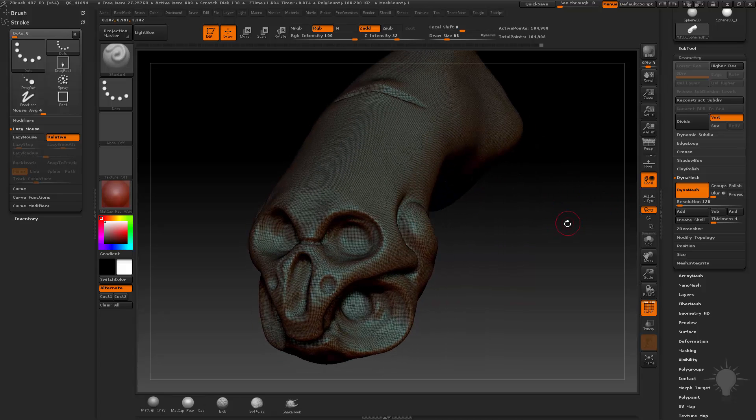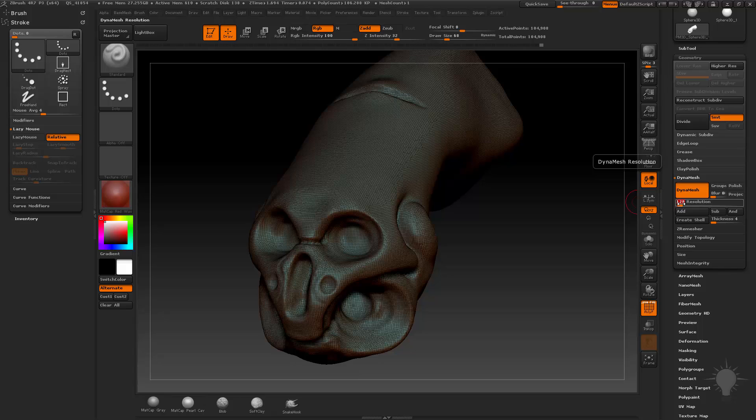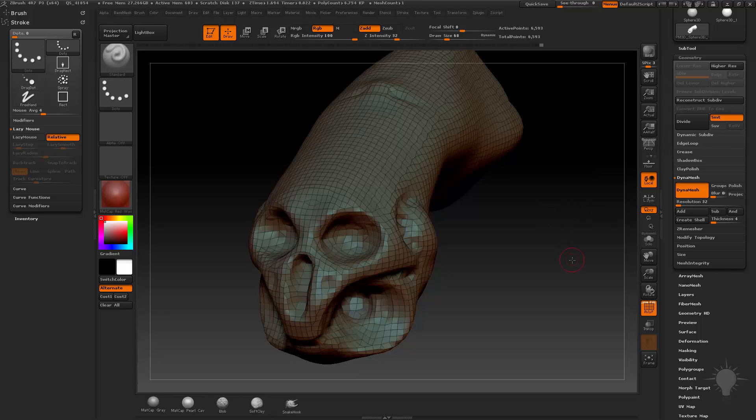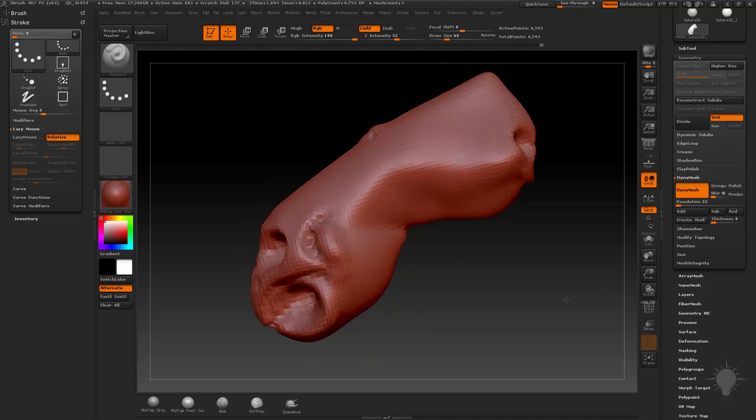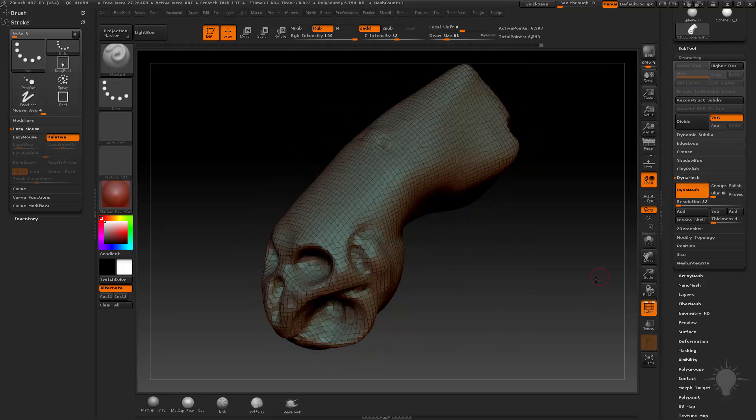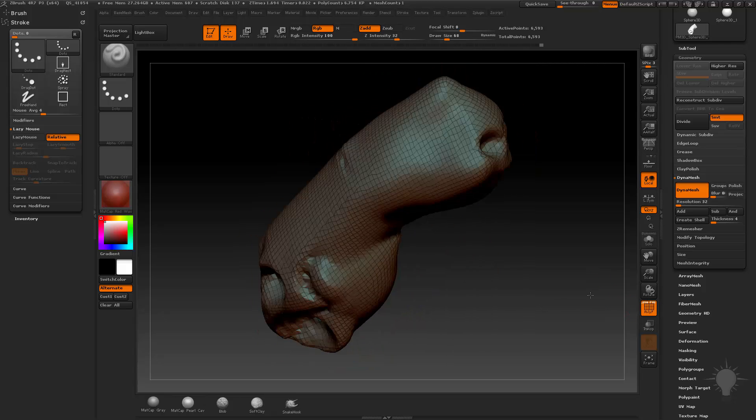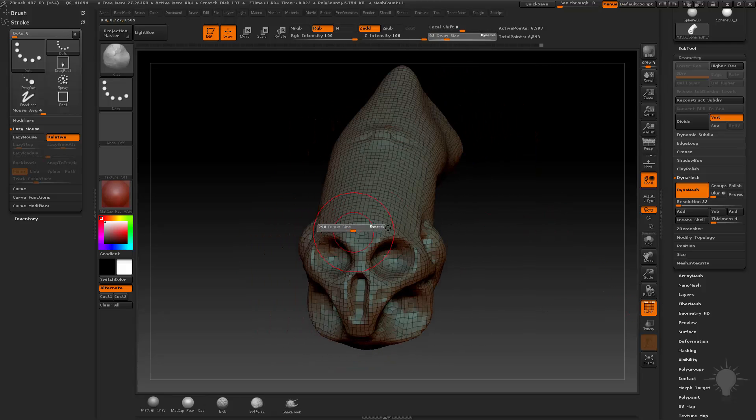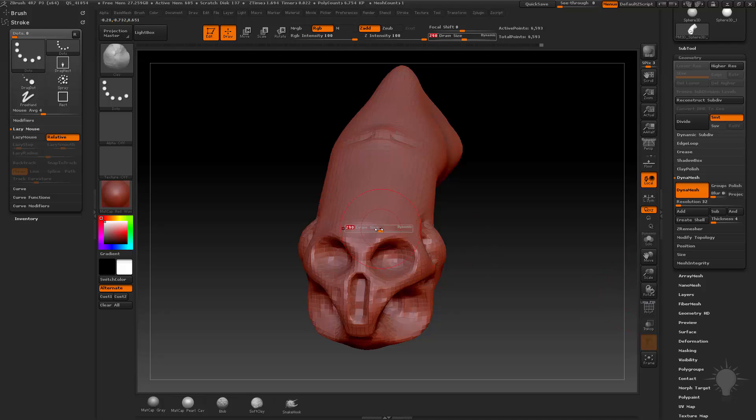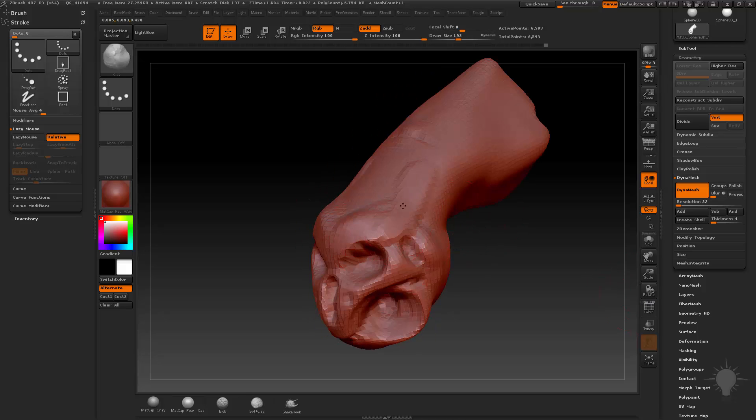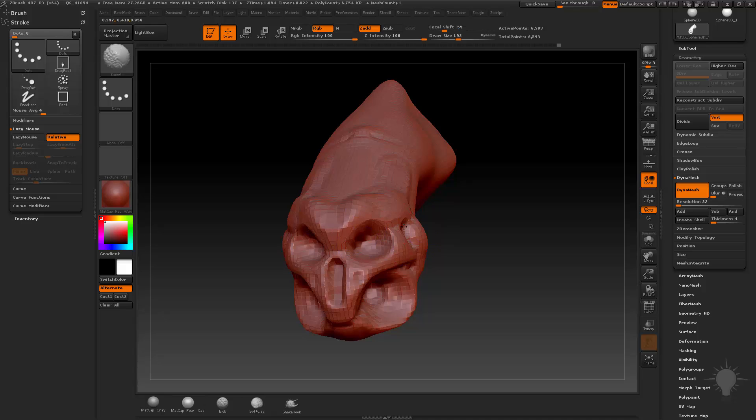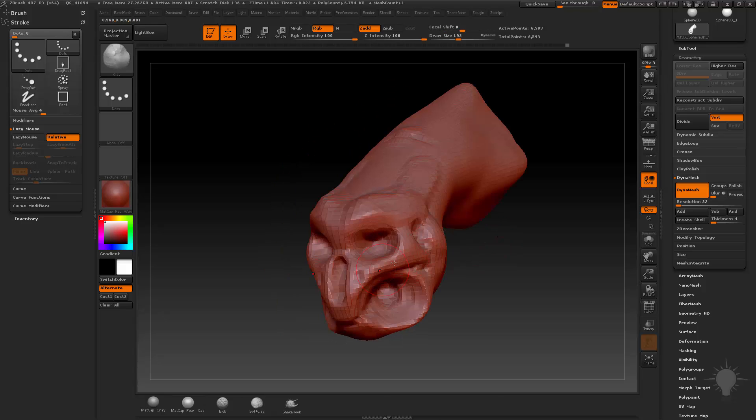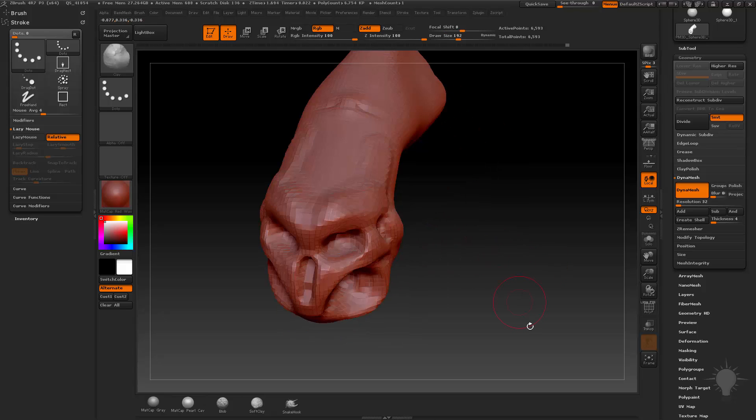If you want to do lower resolution Dynamesh, just drop this down. Let's go ahead and choose 32, and then Control-Swipe. And that'll give us some really nice, I mean, it's all still even. They're all still the same size, but it's just a lot lower. So if you want to go in here and kind of make big, big changes on here with your Dynamesh and kind of just feel out the forms, you can certainly do that.